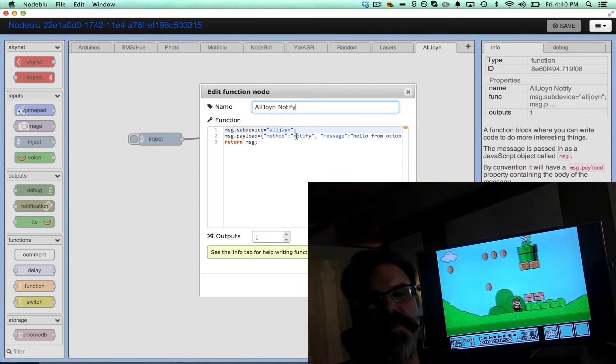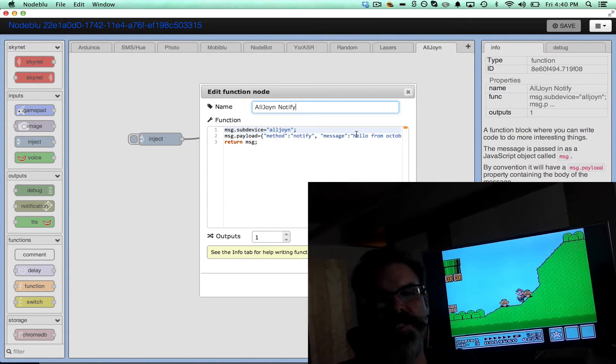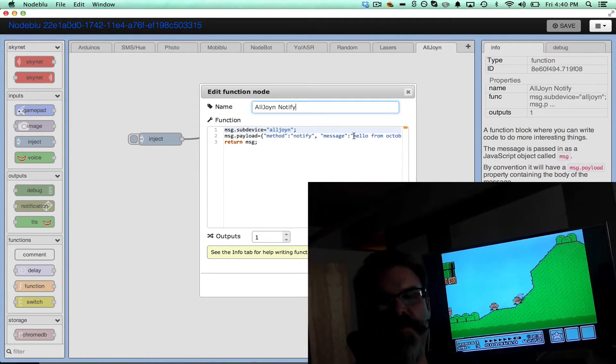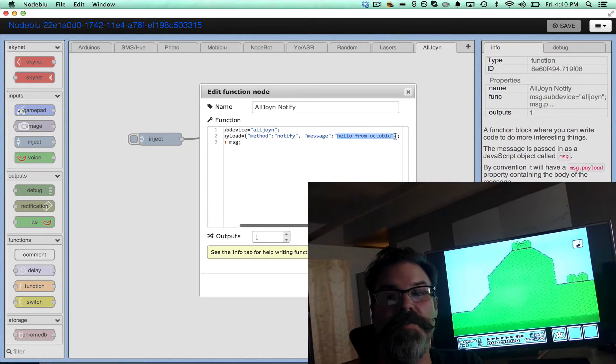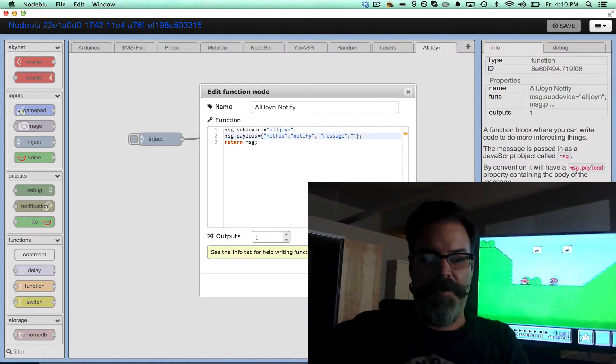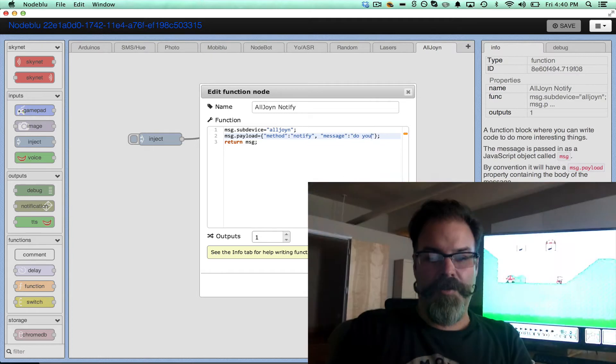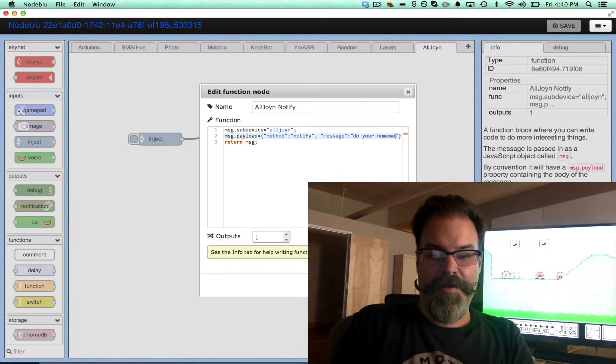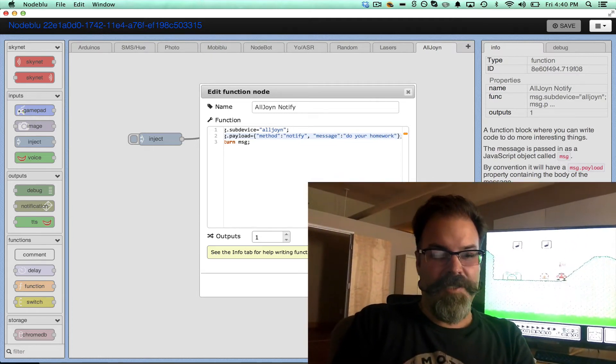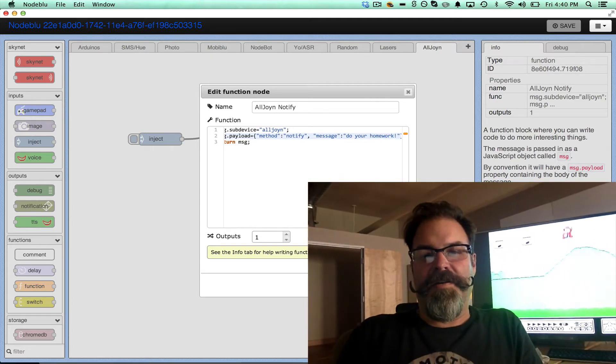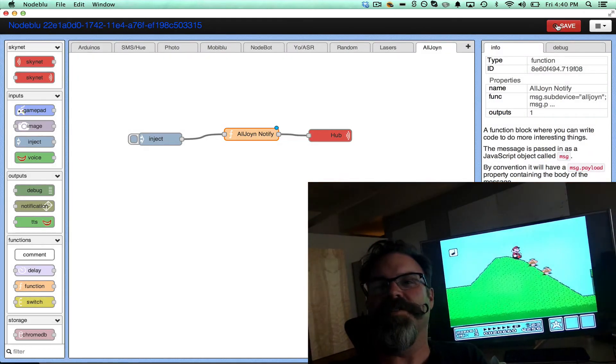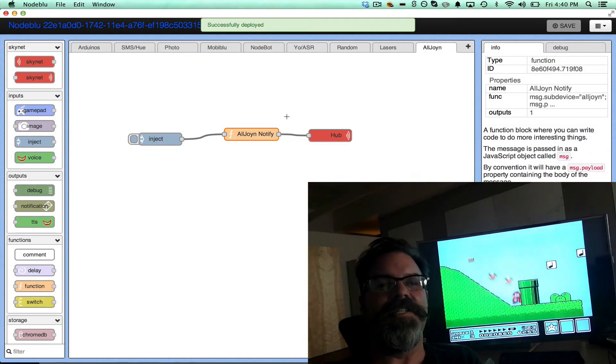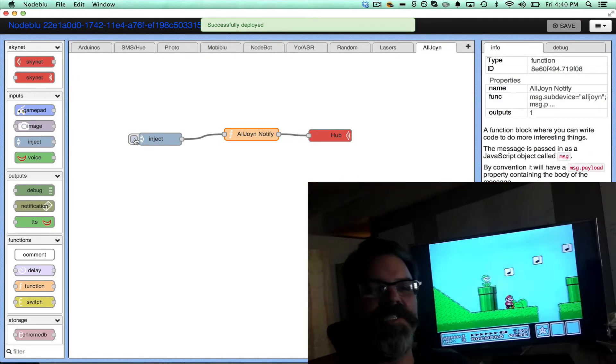The method is notify and the message will change from 'hello from Octoblue' to 'how about do your homework' - this is mom saying I know what you're doing. So let's save that, hit deploy, and we should see